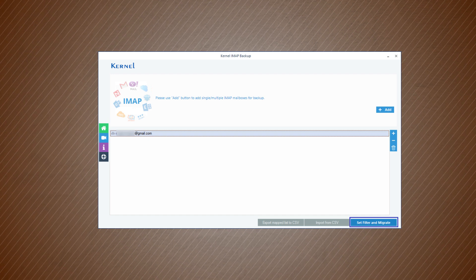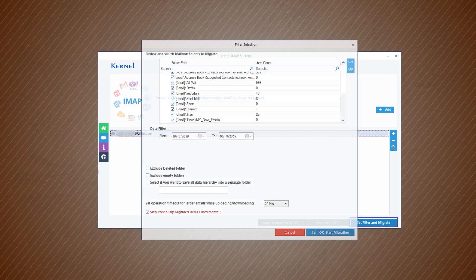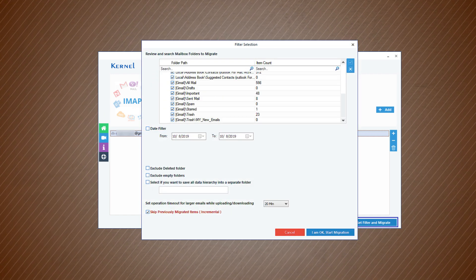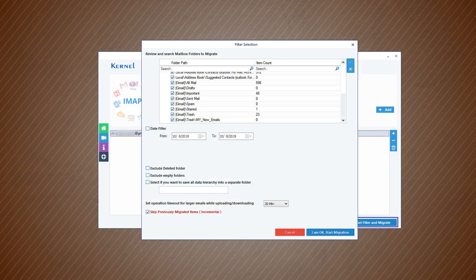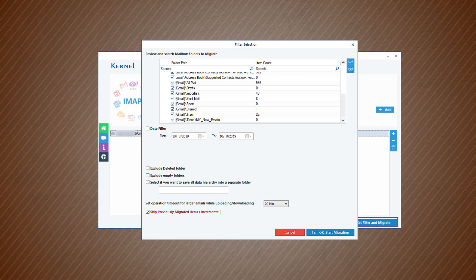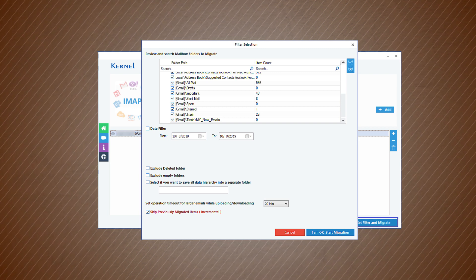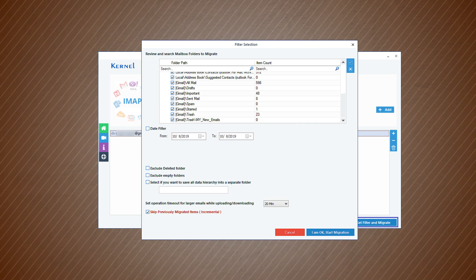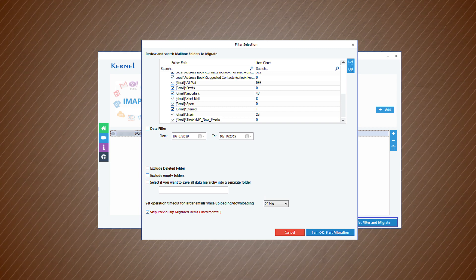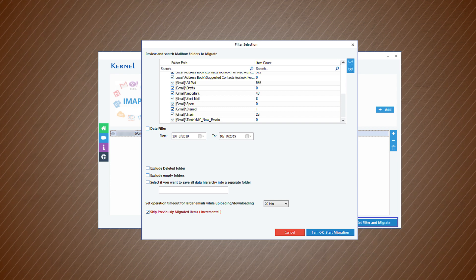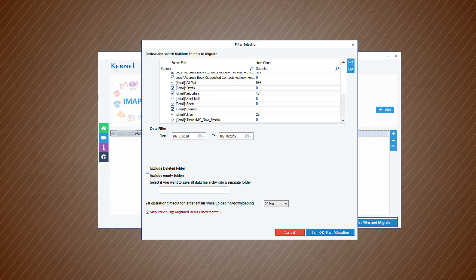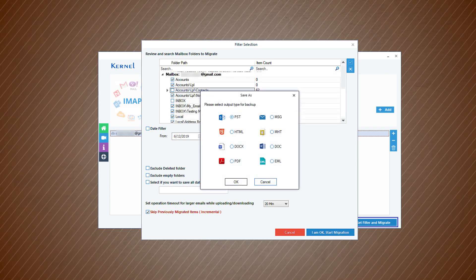Now click the set filter and migrate option. In the filter selection page, use the available filters to select the important content of your Gmail account. Then, click the IMAP Start Migration button.